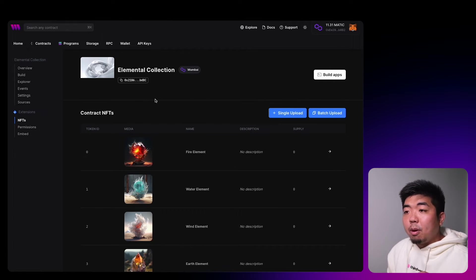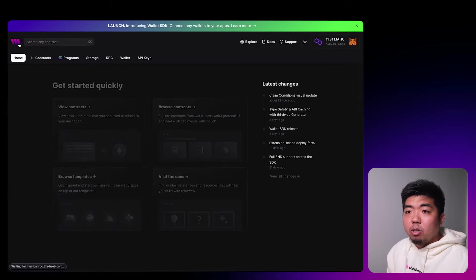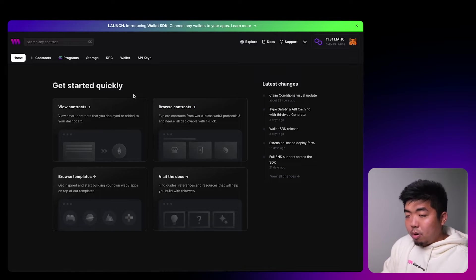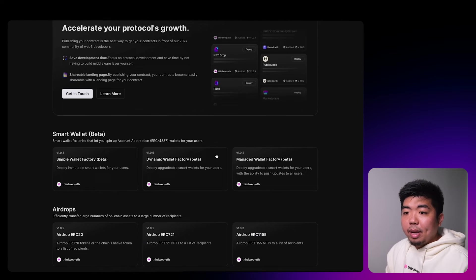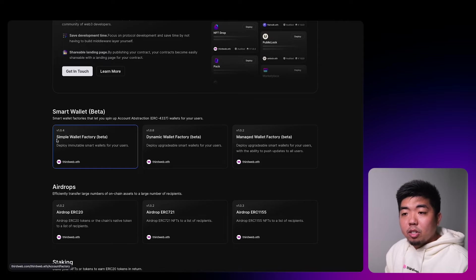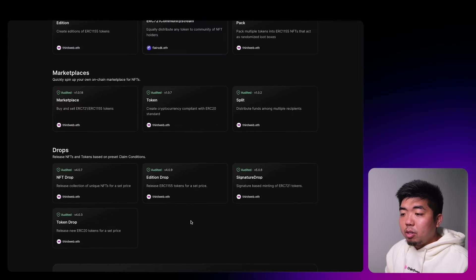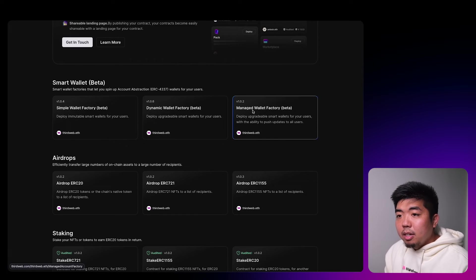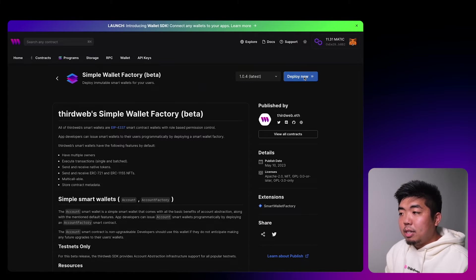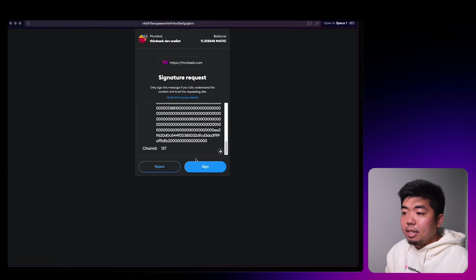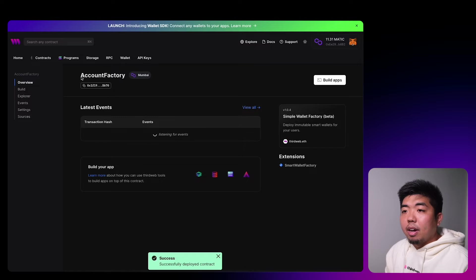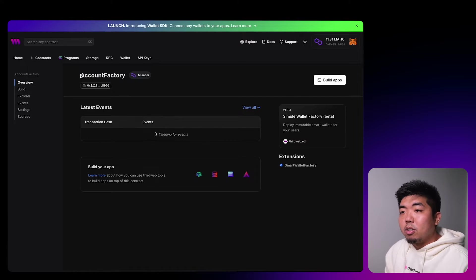Now we need to do a couple more things to implement our smart wallet or ERC4337 wallet. We'll browse contracts and scroll down to smart wallets — they're currently in beta — and we're going to deploy a Simple Factory wallet factory. You also have options to deploy dynamic and managed wallet factories, but for this use case we just need a simple wallet factory. We'll deploy it to the same chain — Mumbai — confirm the transaction, and there we go, we now have our account factory contract which we'll use to create smart wallets.